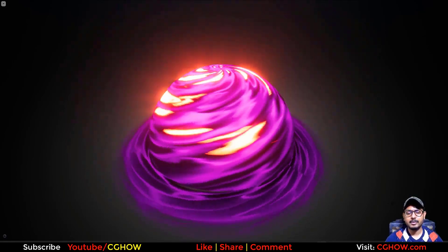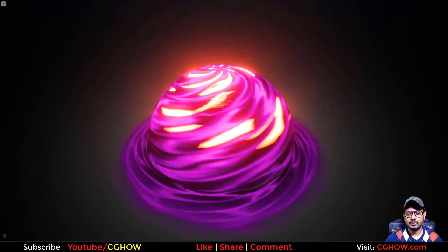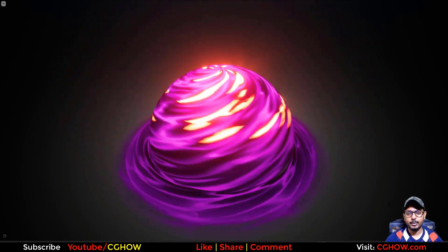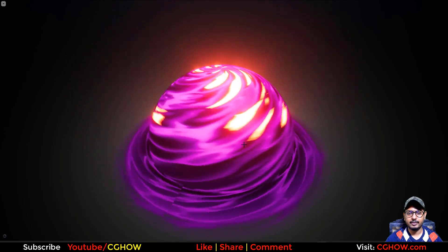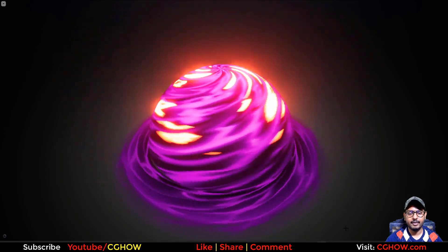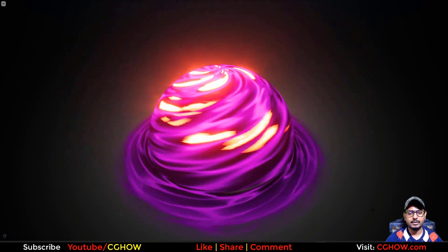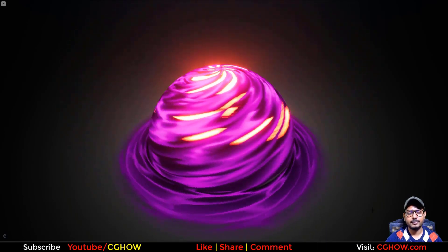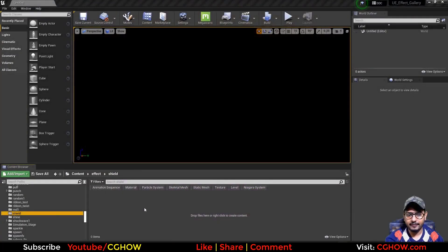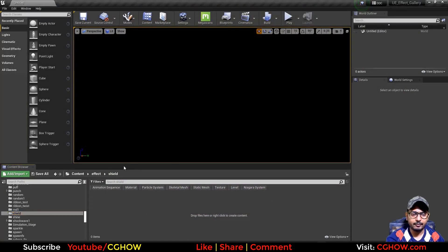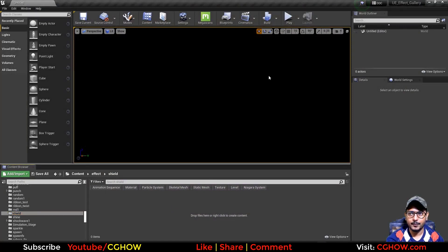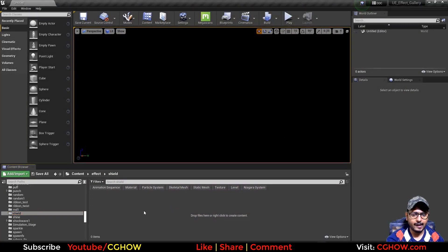Hi guys, I am Asif Ali and you're watching CGHop video. Today I will create this basic effect in UE4 Niagara. So let's start this tutorial. I have this empty folder in my CGHop project and let's create a mesh first.